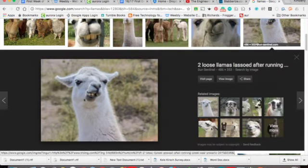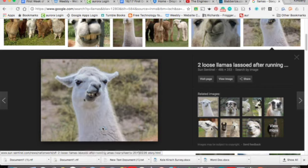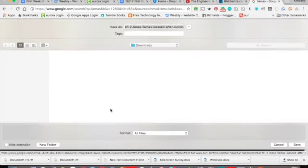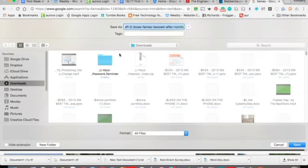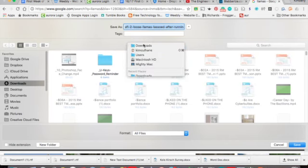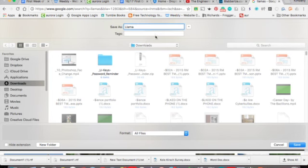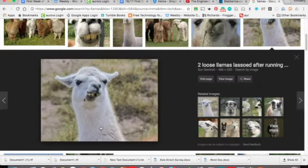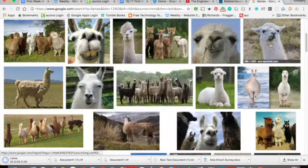So click on your picture. And then you can do control click. So the control button down, click. And then you're going to go save image as. And then I would save it to a folder like you can go to downloads or whatever. So I'm just going to call this llama. And I notice that it's in my downloads folder and I'm going to hit save. Okay, so I have my picture here.